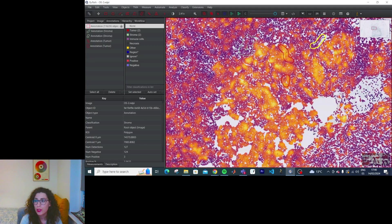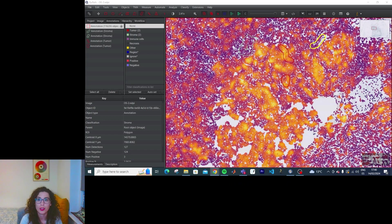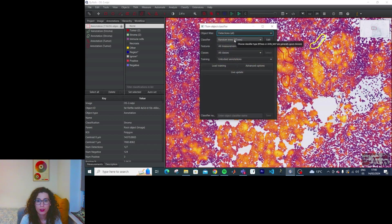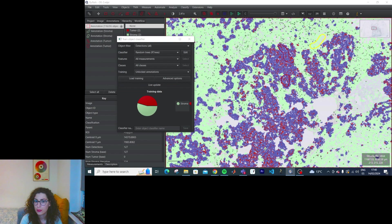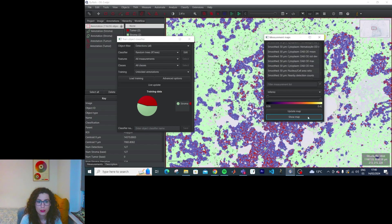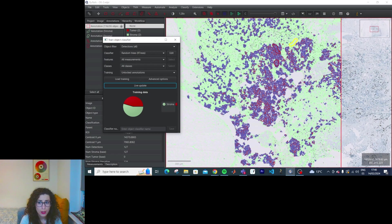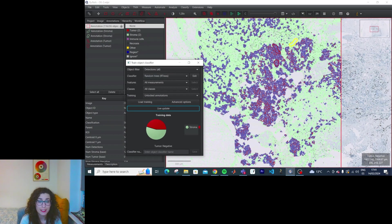So now how do we create a classifier? Classify > Object Classification > Train > Detection Classifier. I clicked here and it appeared, so I'll close this around this. This is the classification of tumor cells and stroma cells that a random trees classifier has decided to create based on the four annotations I made.